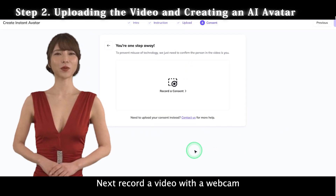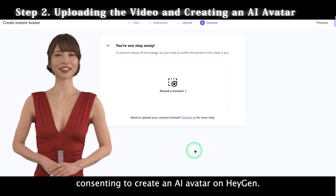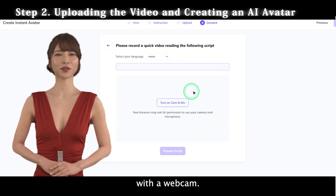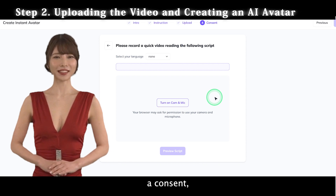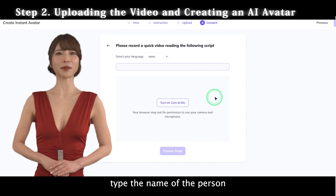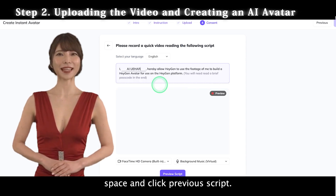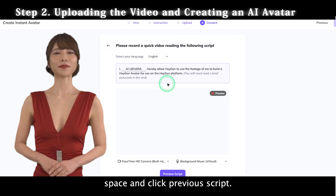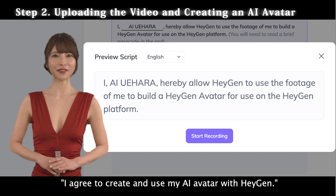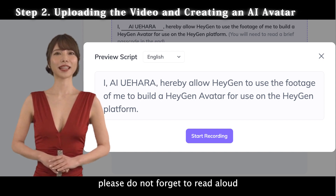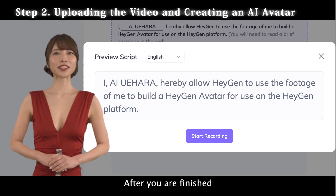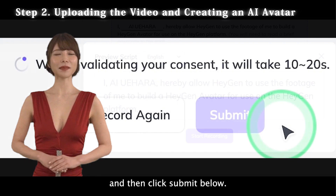Next, record a video with a webcam showing the subject consenting to create an AI avatar on Heijen. Here, you will be filmed with a webcam. Click Record a Consent, then continue by clicking Turn on Cam and Mic. Type the name of the person who will be the subject in the blank space and click Preview Script. Click Start Recording and say: "I agree to create and use my AI avatar with Heijen." Please do not forget to read aloud the code number that appears at the end. After you have finished speaking, click Finish Recording and then click Submit below.